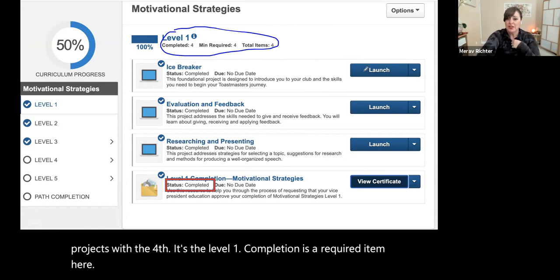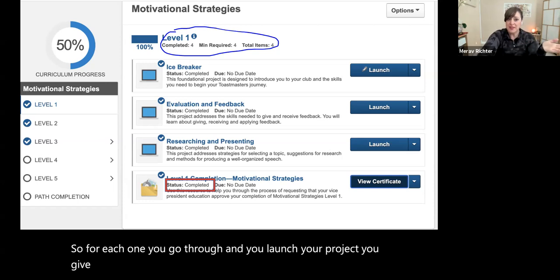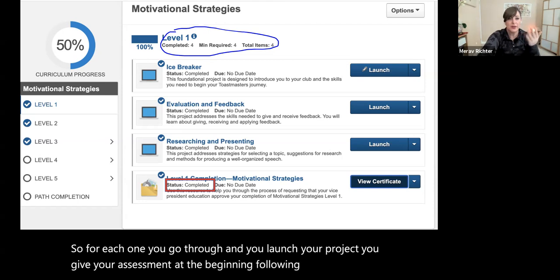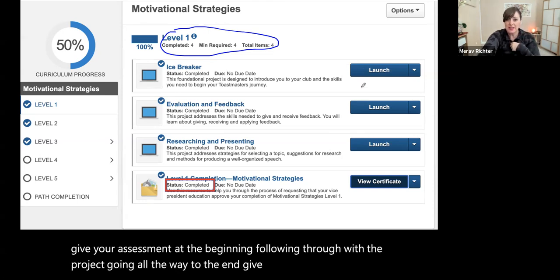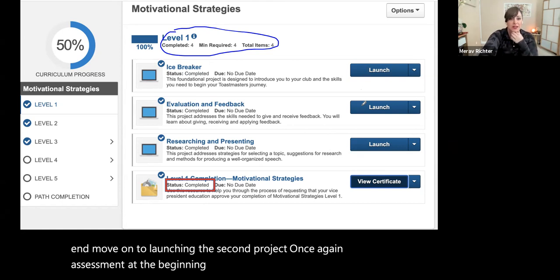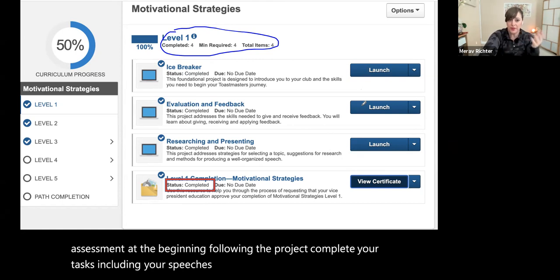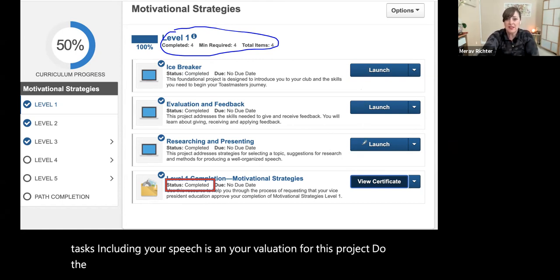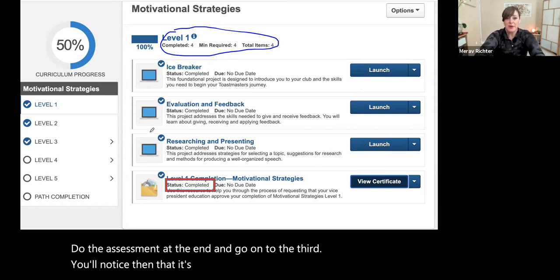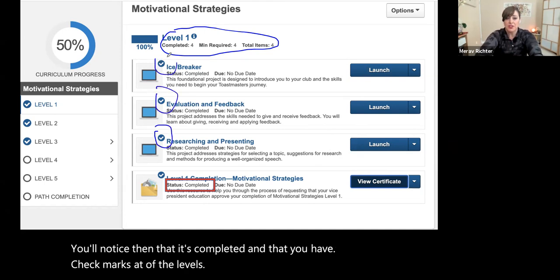For each one, you go through and launch your project, give your assessment at the beginning, follow through with the project all the way to the end, and give your assessment at the end. Then move on to launching the second project — once again, assessment at the beginning, follow the project, complete your tasks including your speeches and your evaluation for that project. You'll notice then that it's completed and that you have check marks at each of the levels showing completion of those projects.